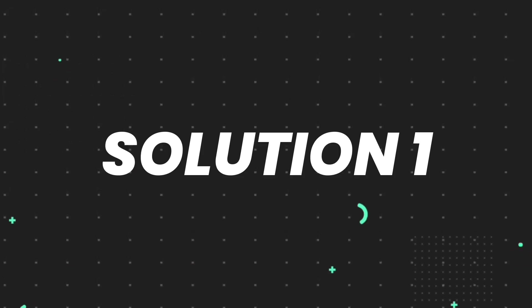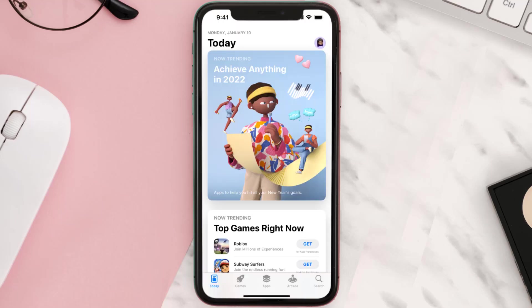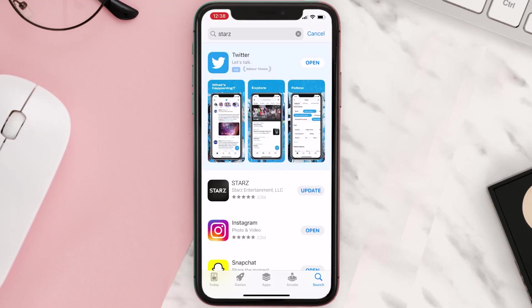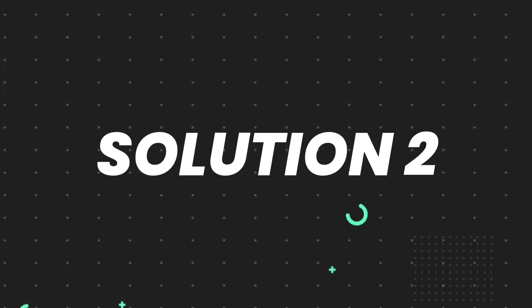First of all, you need to make sure you're running the latest version of the app. Open up the App Store on your device and tap on the search icon in the bottom right corner. Then search for the app, and if you see an update button right next to the app name, simply tap on it to make sure you're running the latest version. But if you still encounter this issue, move on to the next step.